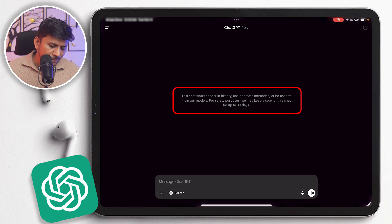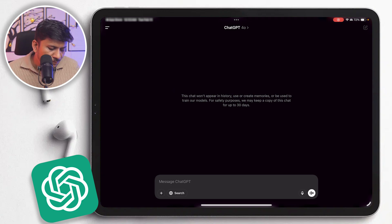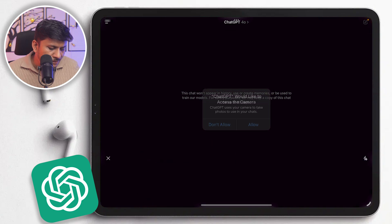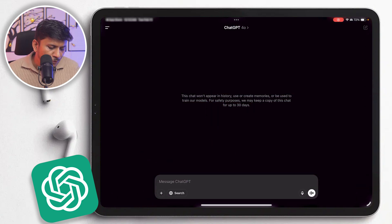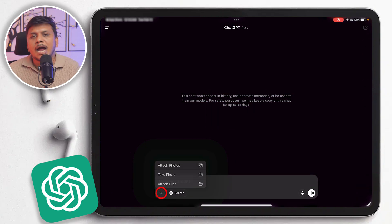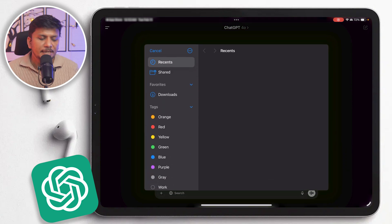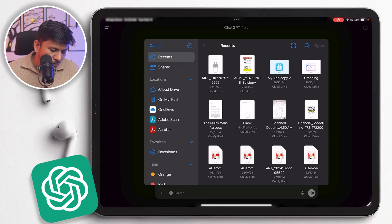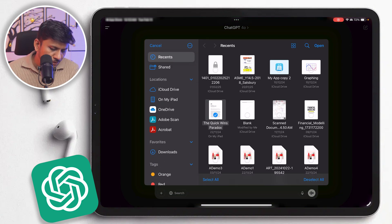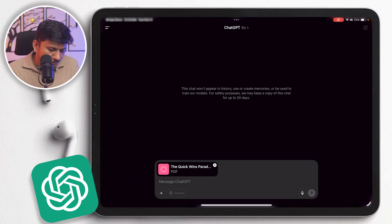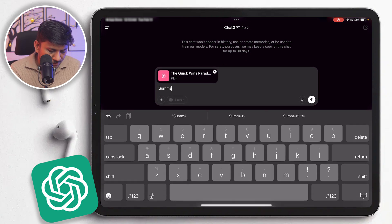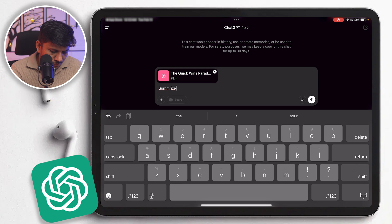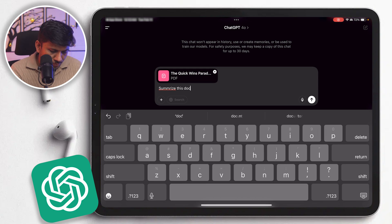Now apart from that, we also can attach files as I was saying before. And then you can add, let's say, a PDF file, or for example, this particular document which is Quick Win Paradox. And then I'm gonna say summarize this document.